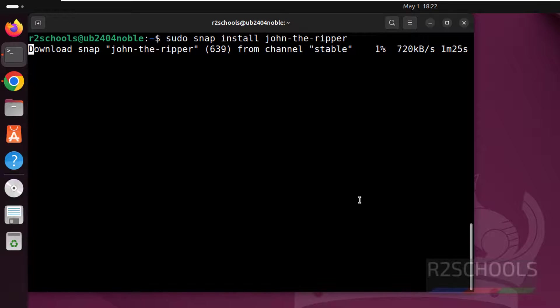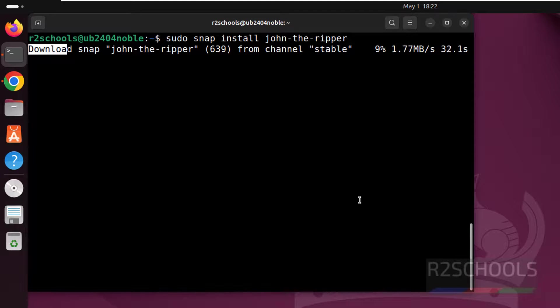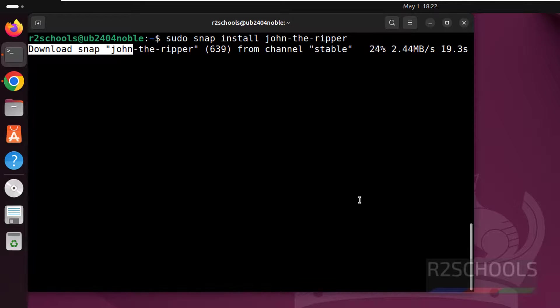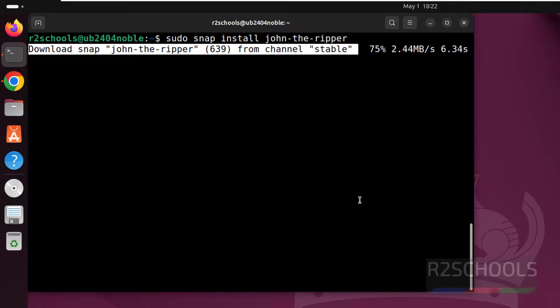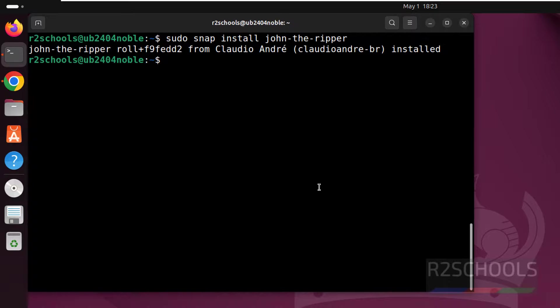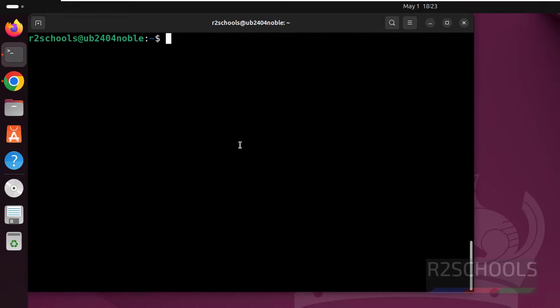So we have successfully installed John. In this video, we have seen two different ways to install John the Ripper on Ubuntu 24.04 or older versions.